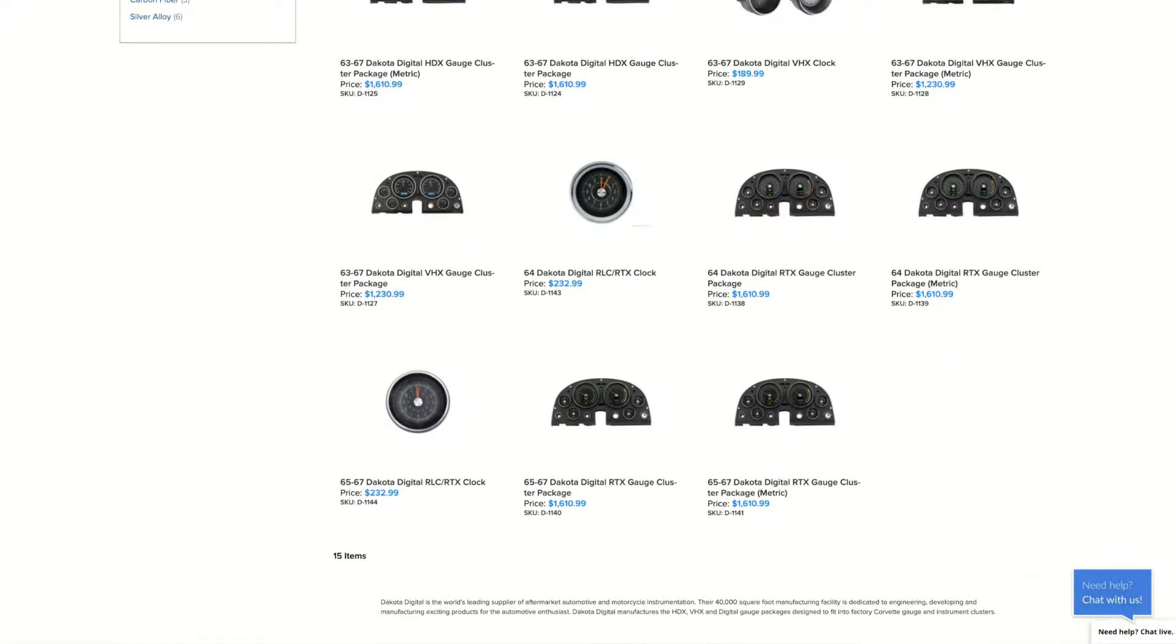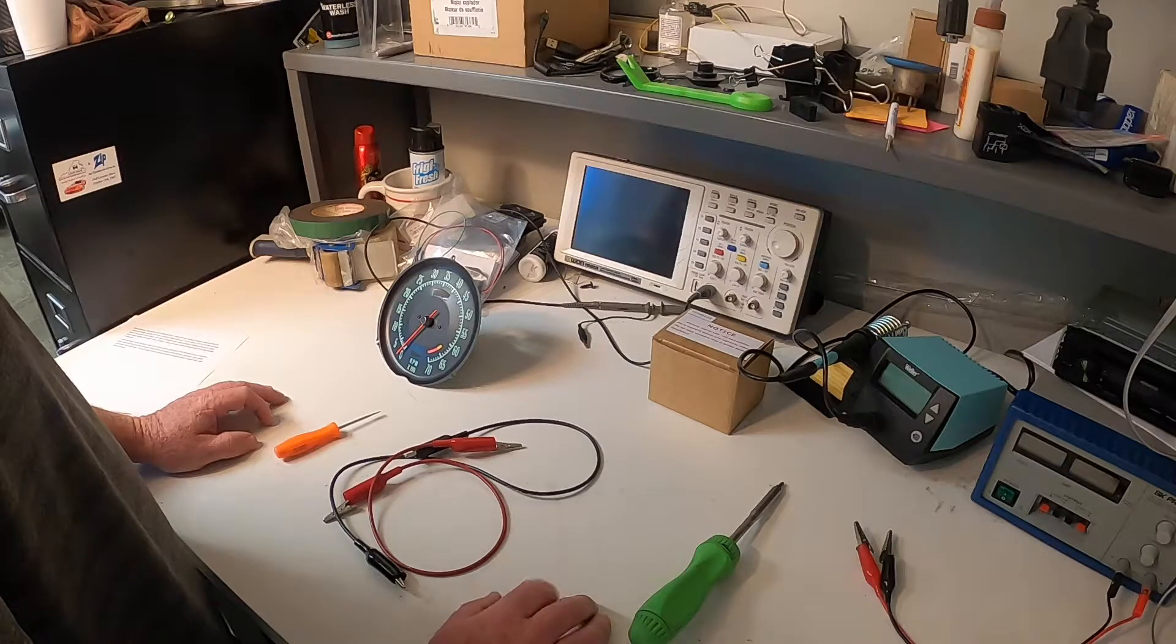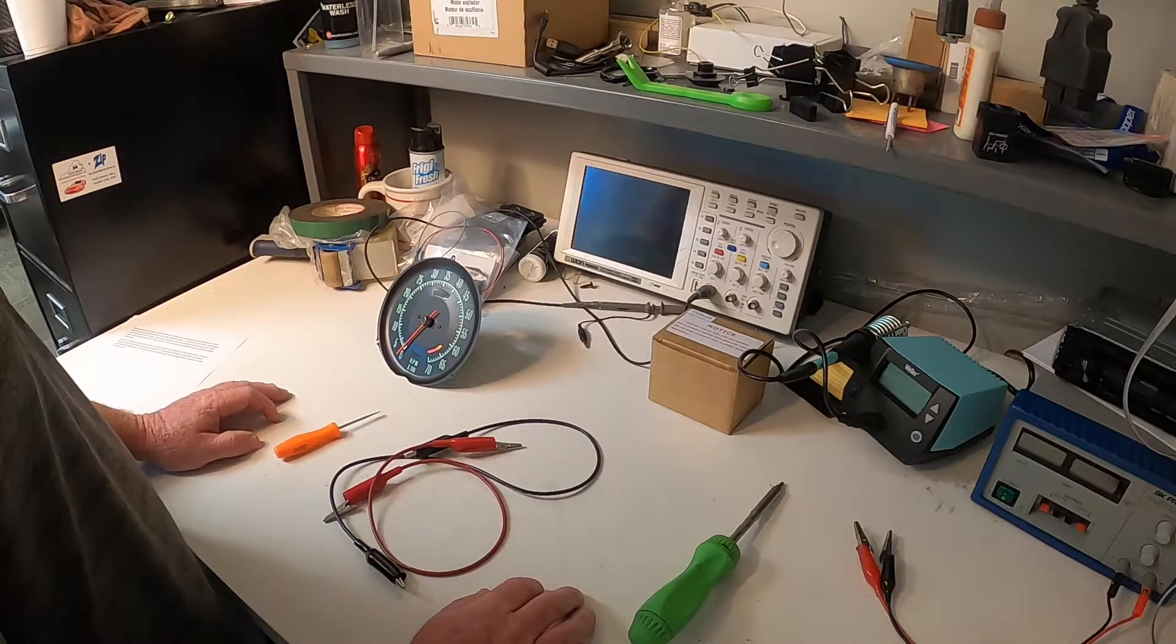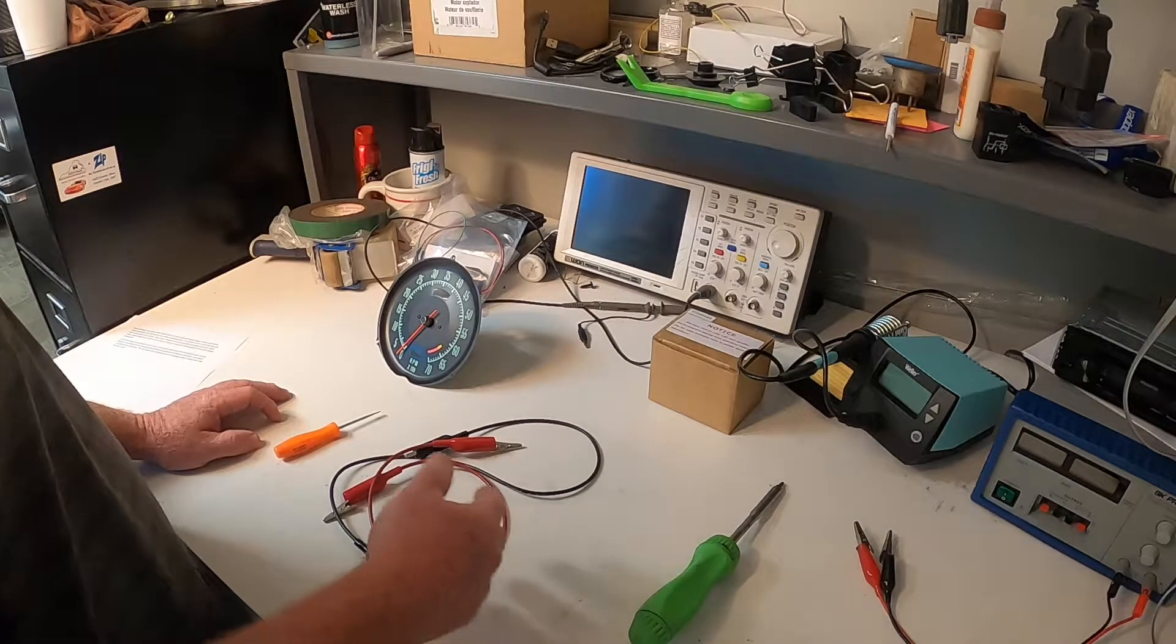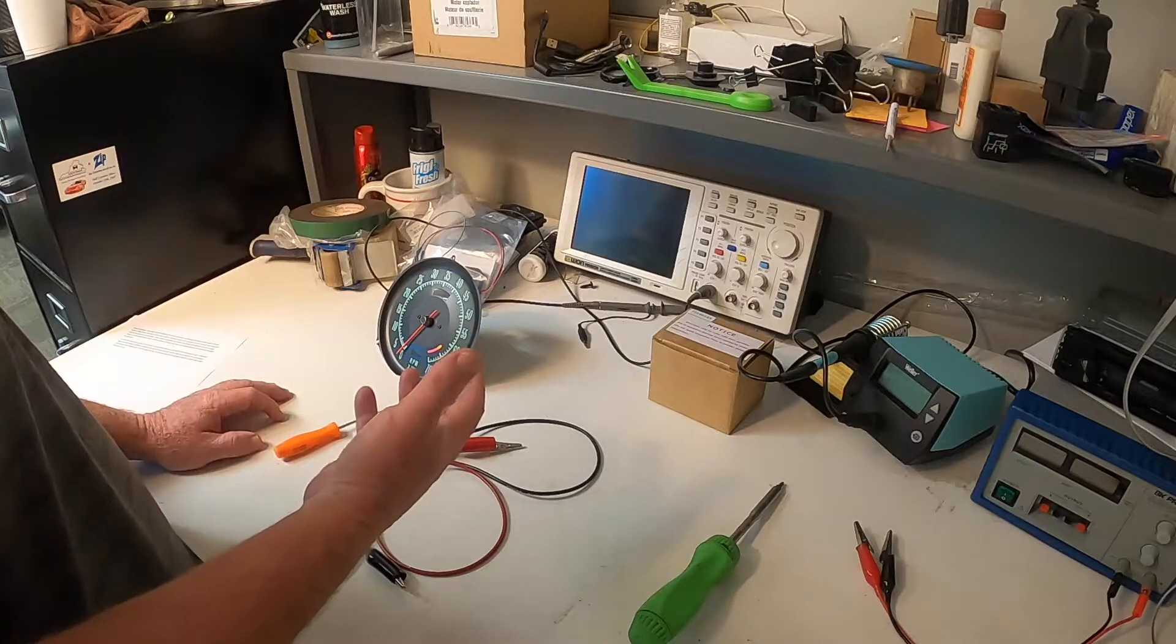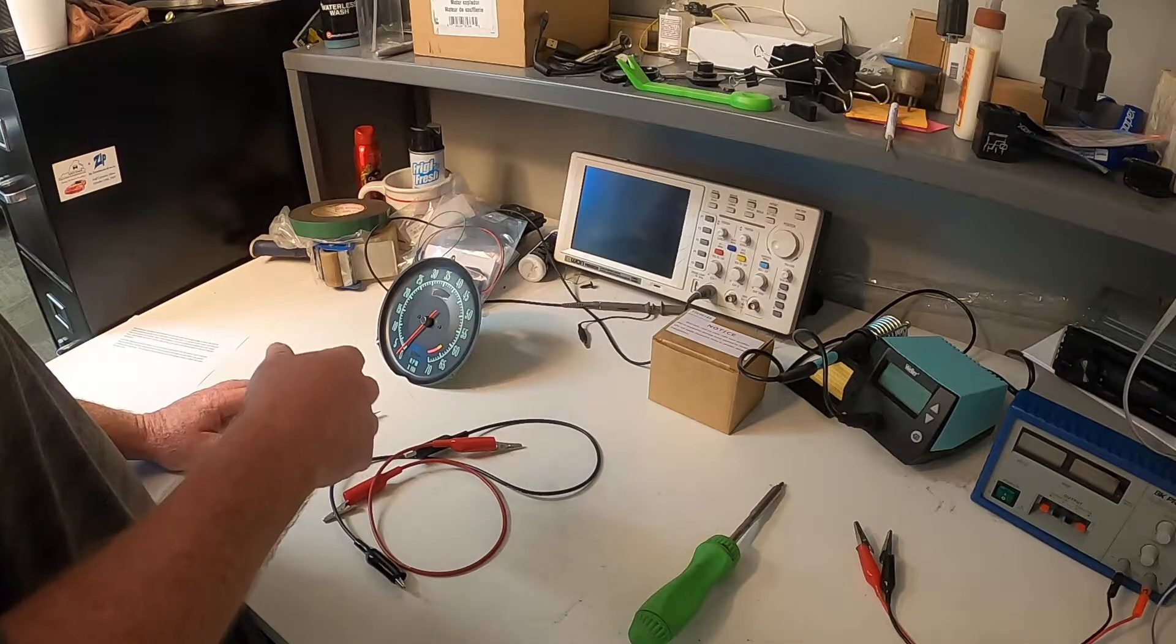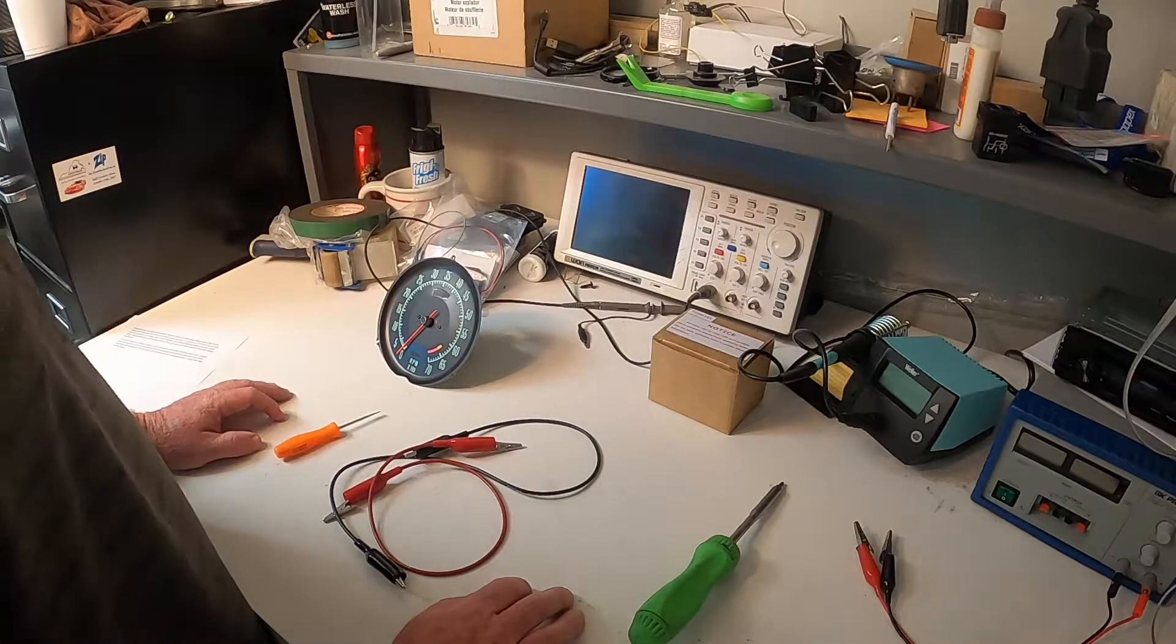So the first thing you're going to do is remove the tack from the dash of your Corvette. Once you've done this and it is removed, go ahead and remove the metal gauge on the back of the tack, and this is where we're going to start the video today from that point on.